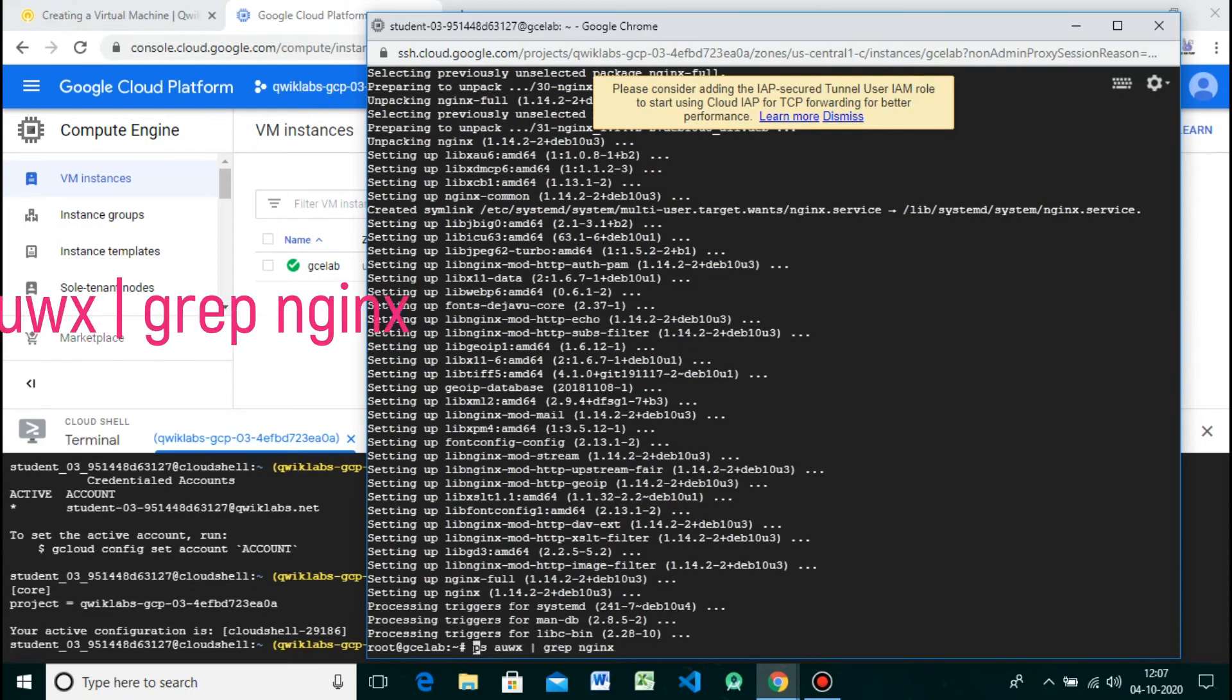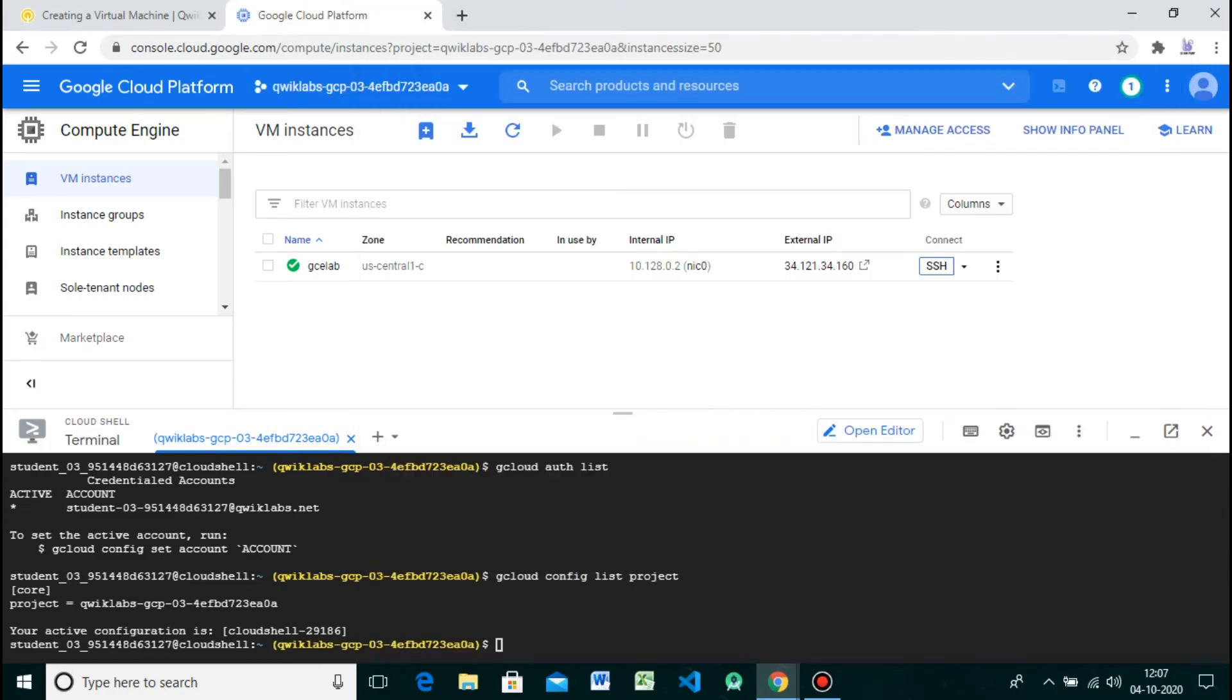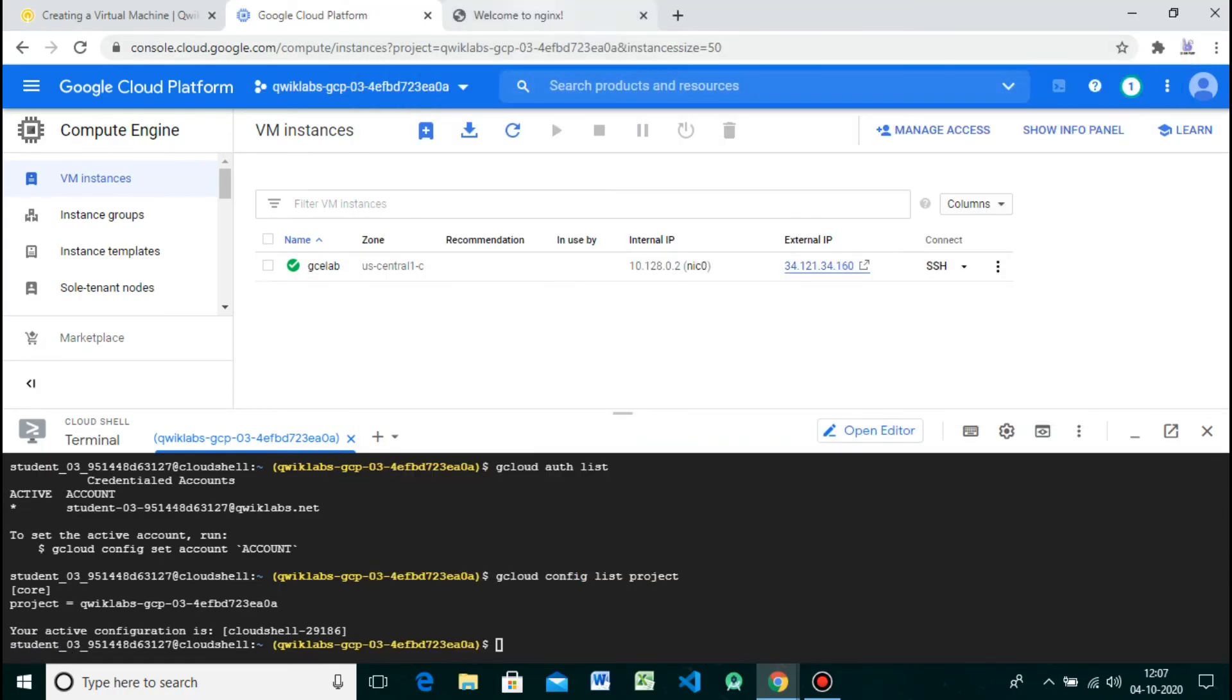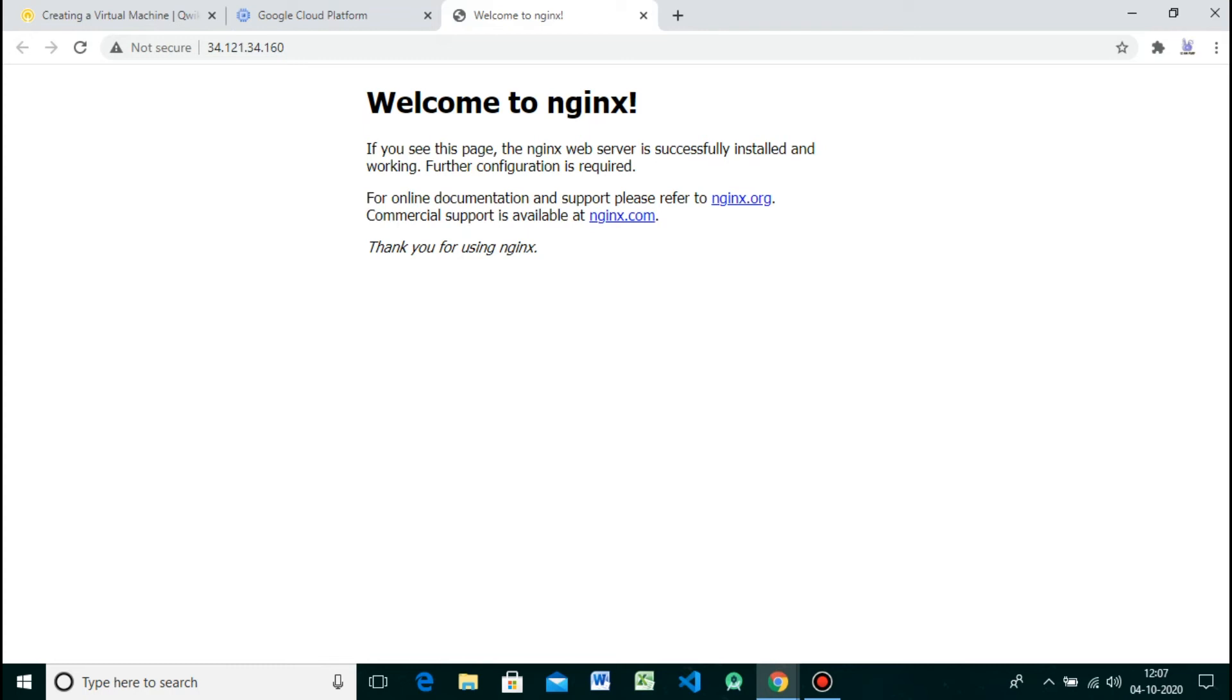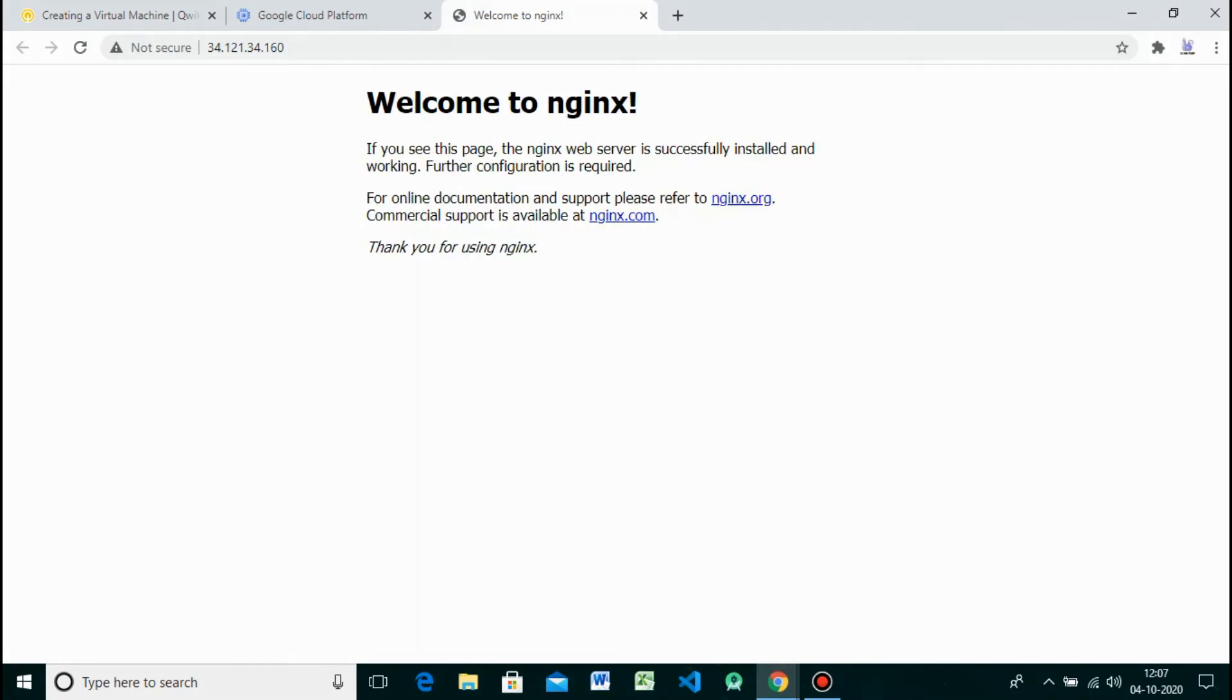Now check that nginx is running. Give the command. Awesome! To see the web page, go to the Cloud Console and open the external IP link of the virtual machine instance in a new tab of your browser. Here you can see the default web page.